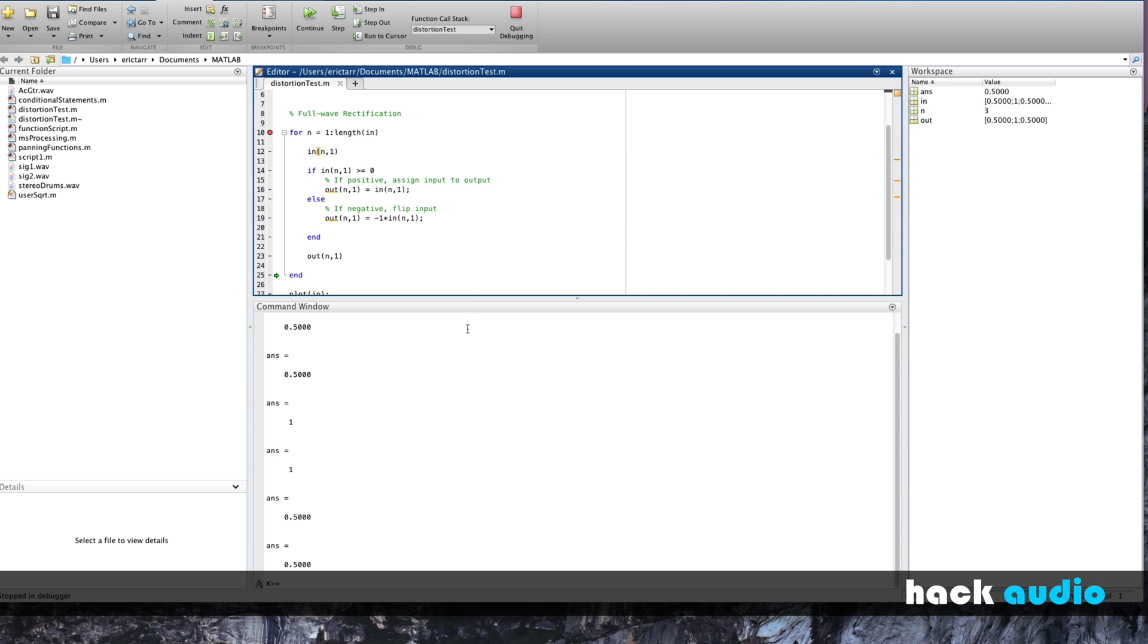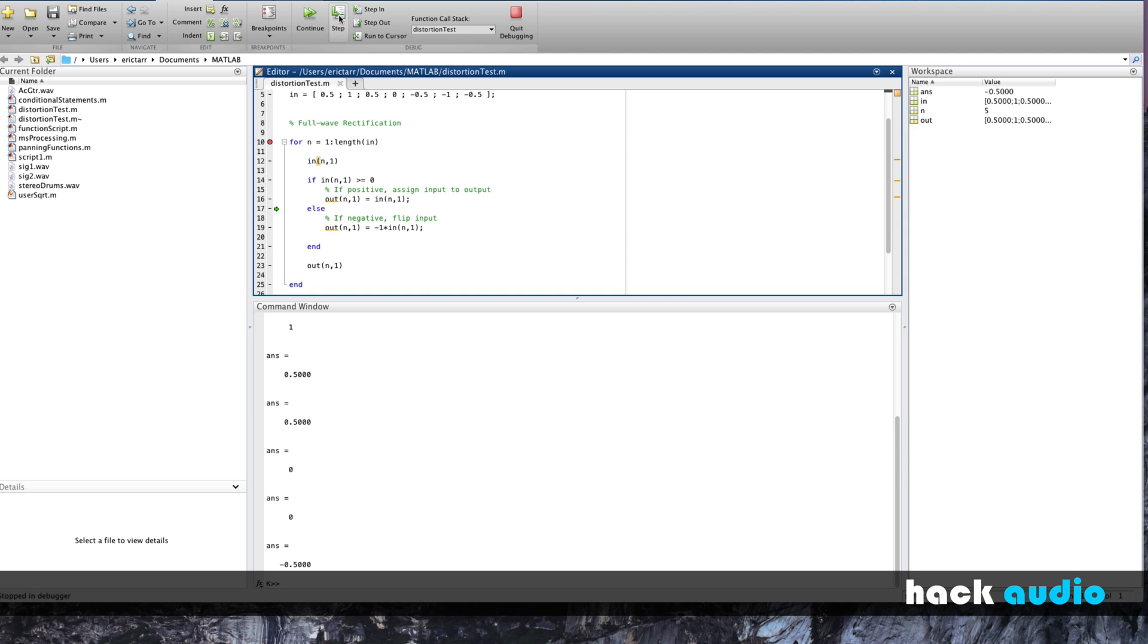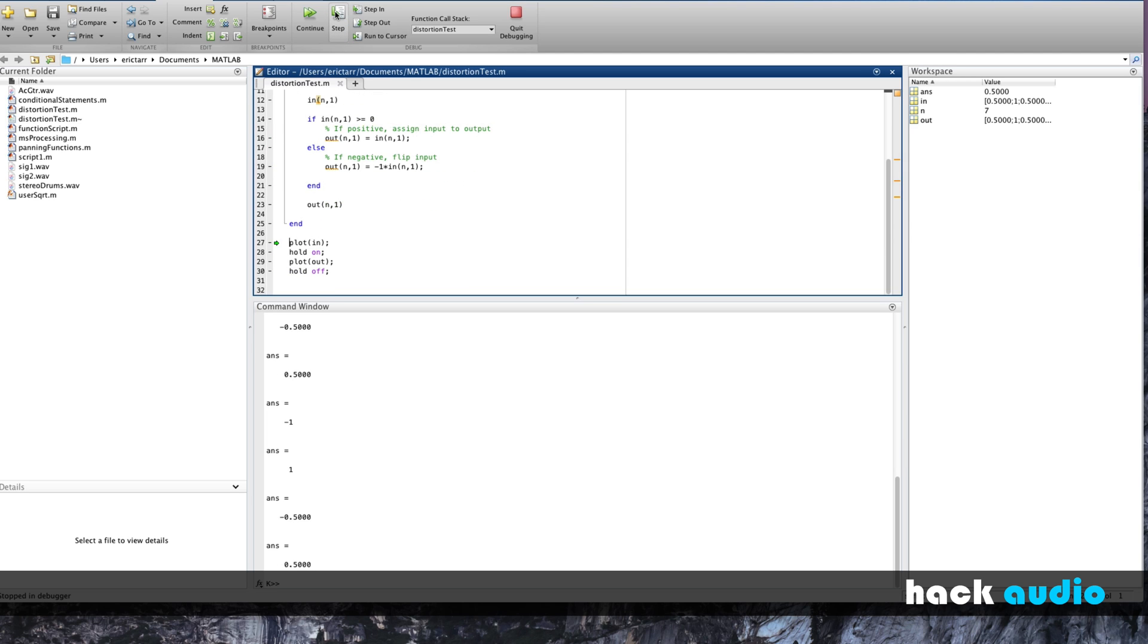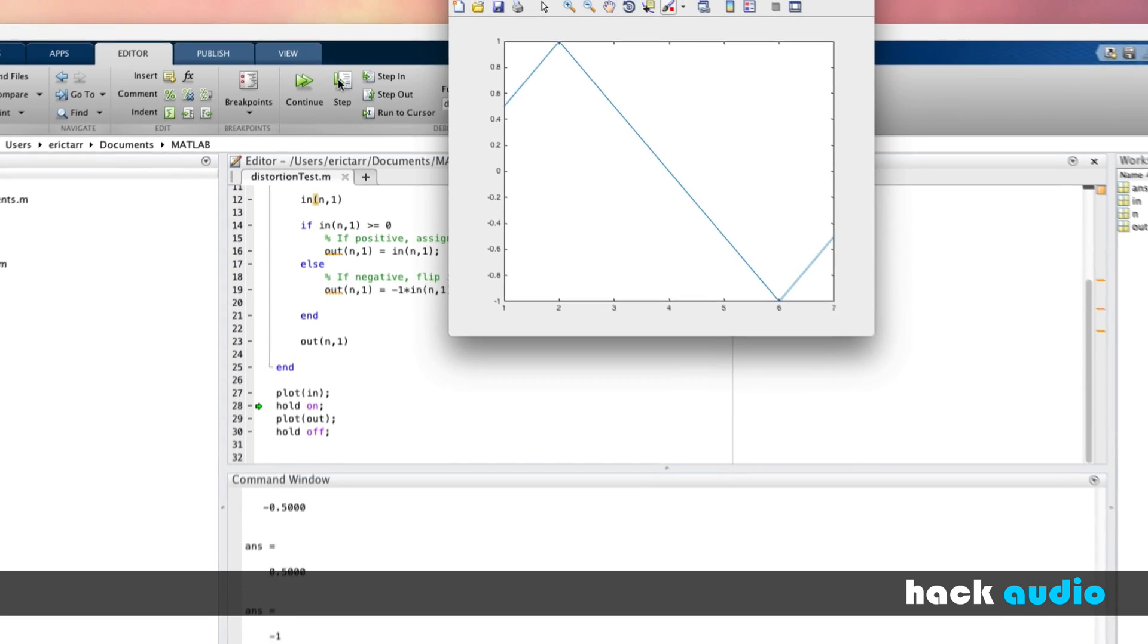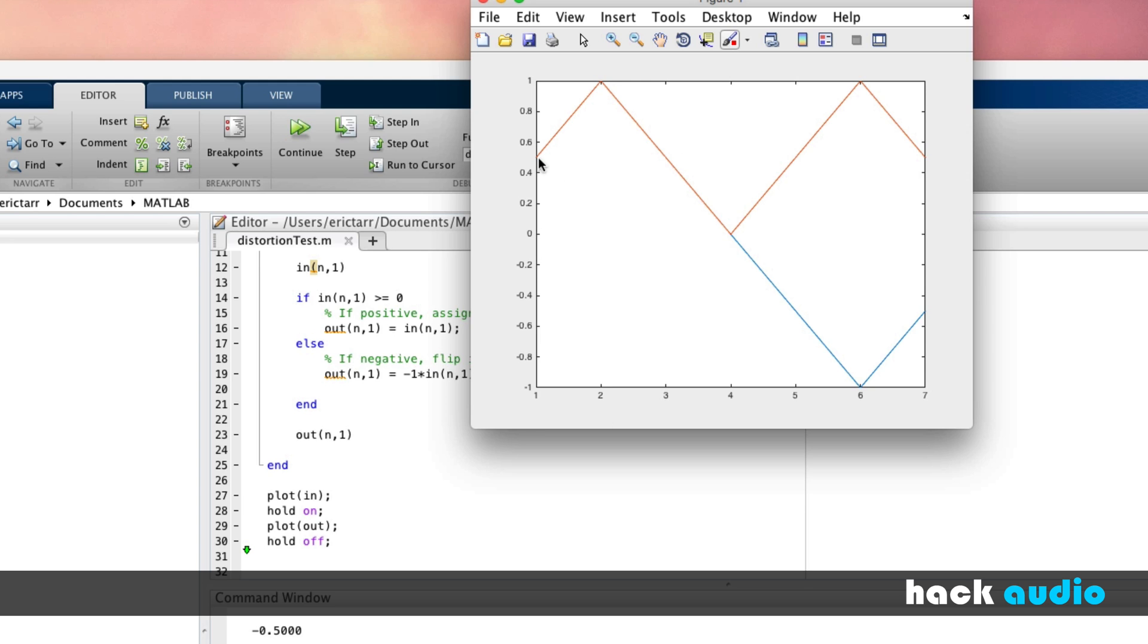Until we reach an input sample that's going to take on a negative value. So here we have an input of negative 0.5. This time, we'll jump down to our else statement. We're going to have negative one multiplied by our input. We'll see that our output actually takes on the positive version of the negative. This continues with the remaining samples in our signal. Now we've created an array for our output signal. It's the same length as our input signal. So we can plot it and see that the output is right on top of the input.